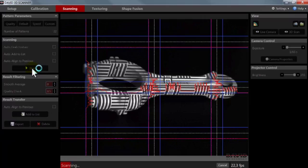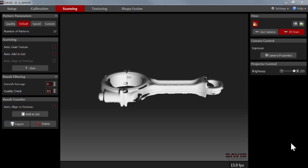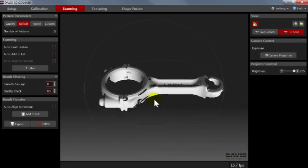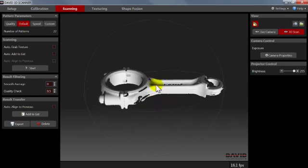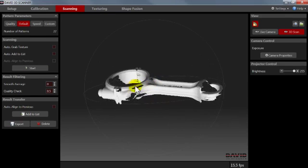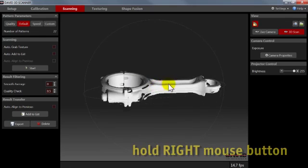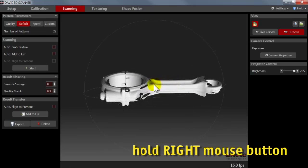After a few seconds, David will project a series of patterns and colors, then show the 3D scan result on the screen. You can use the mouse to inspect your scan result. Press and hold the right mouse button to rotate the view.